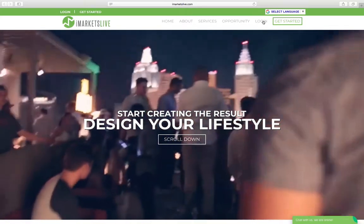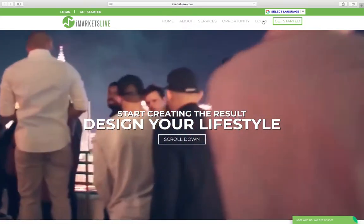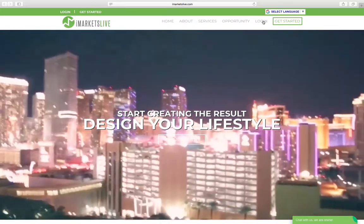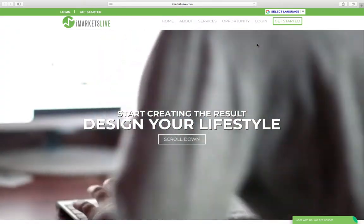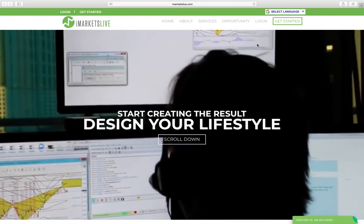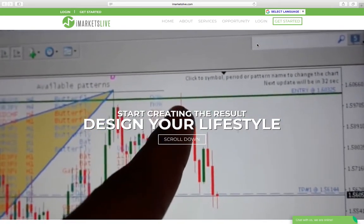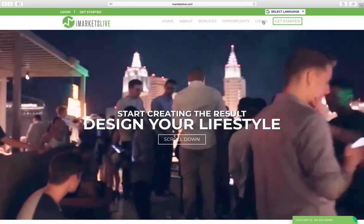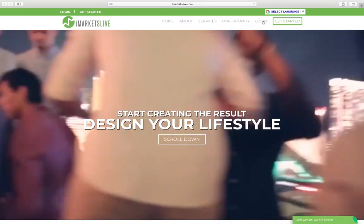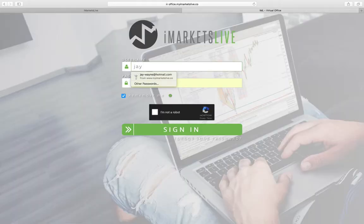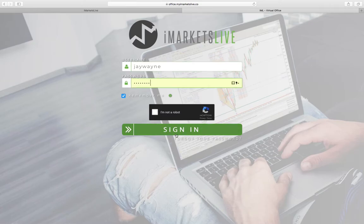First thing you want to do is go to imarketslive.com and this screen appears. You want to click on login. Now you should have already created an account when you first signed up and got your initial package. You have to go into your back office and download and add Swipe Trades. So you fill out your username and your password and you click sign in.